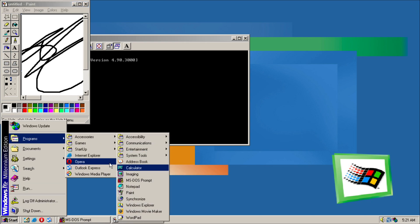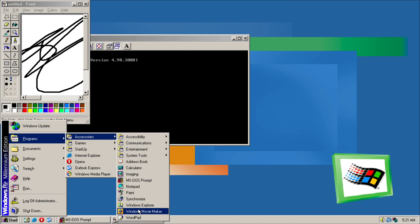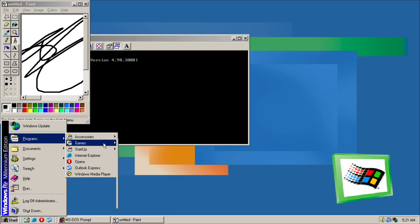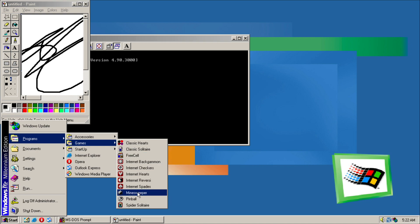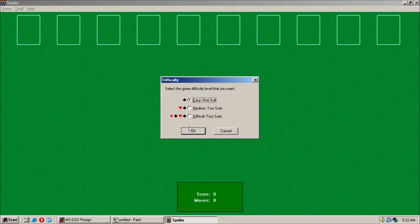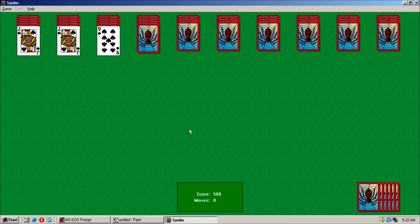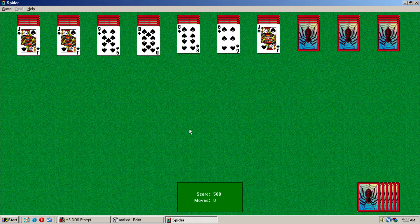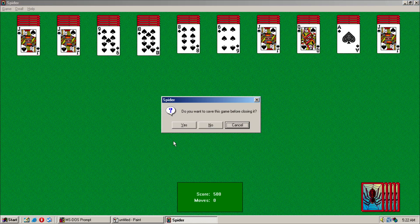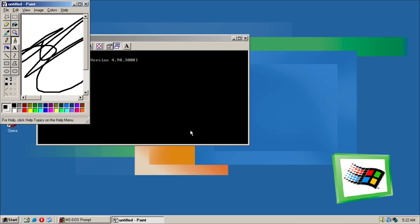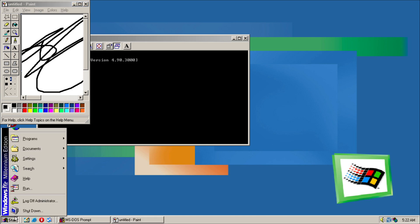Now we also have WordPad. Then we got our regular games like FreeCell, Solitaire, Internet Games, Minesweeper, Spider Solitaire, which is just like in Windows XP. So we're not going to save that.